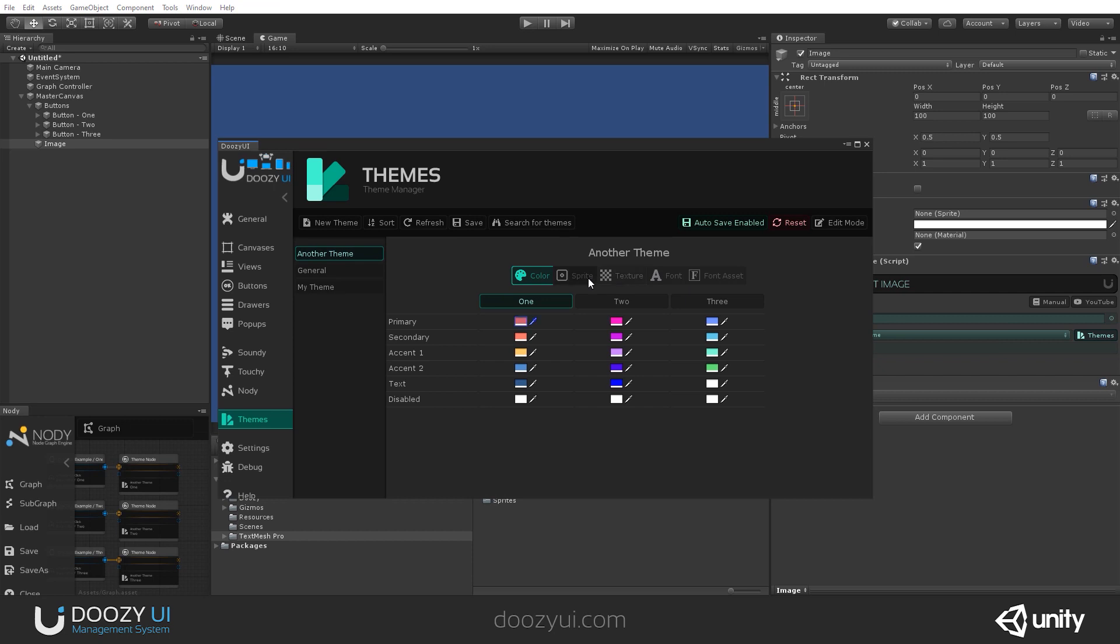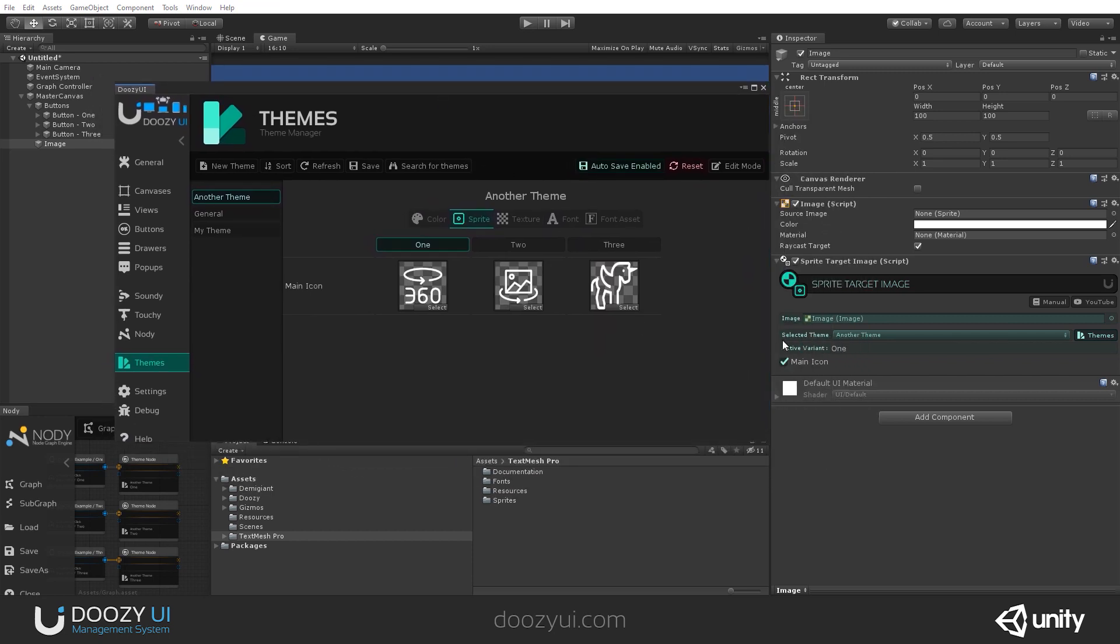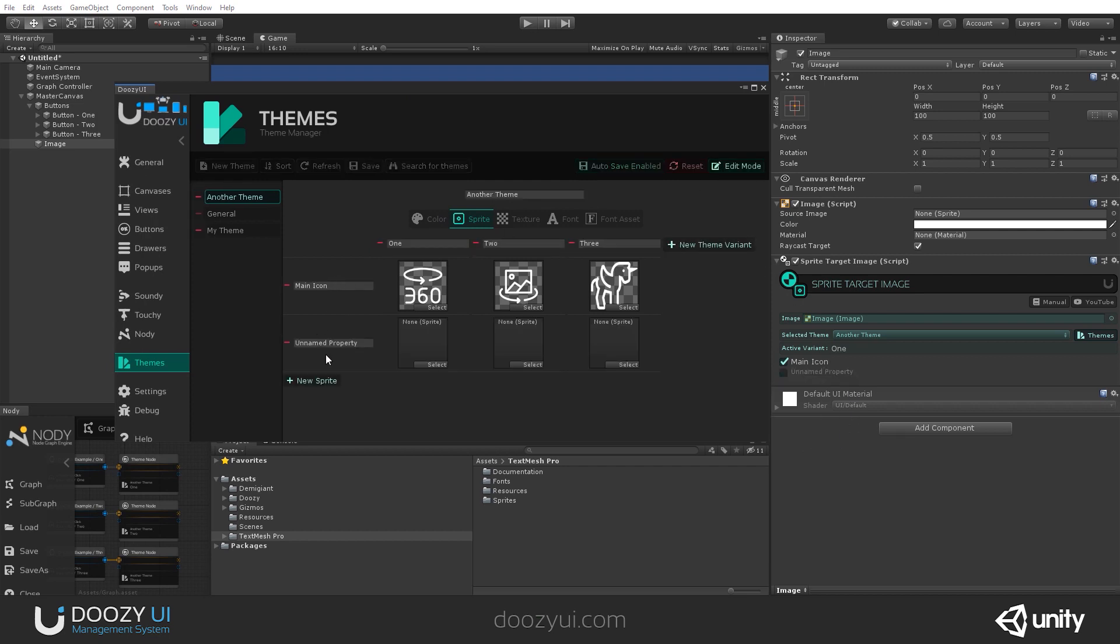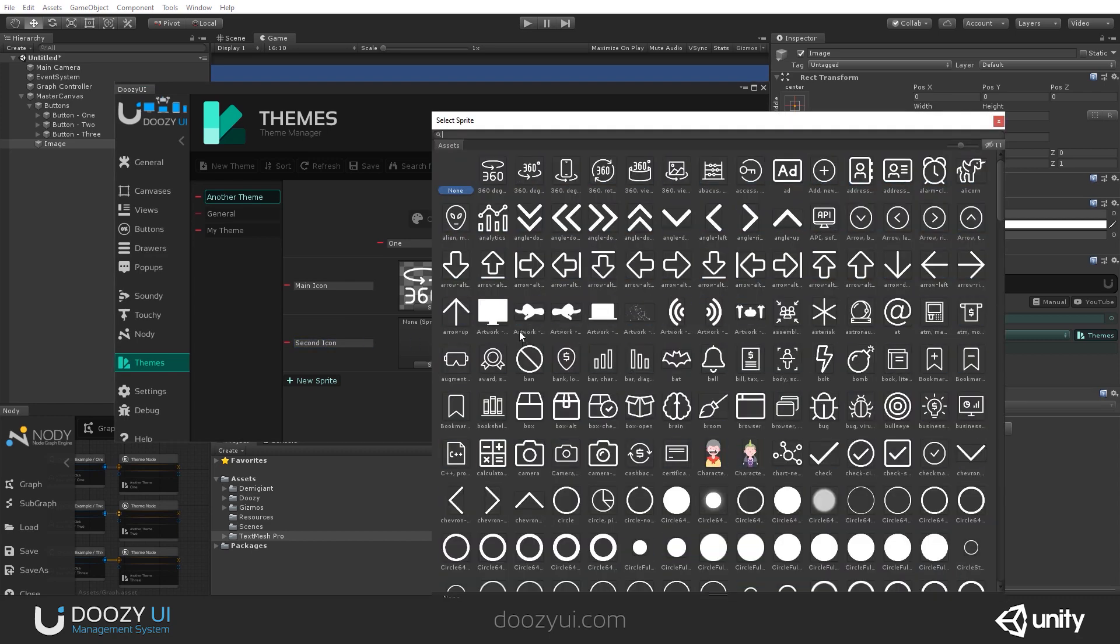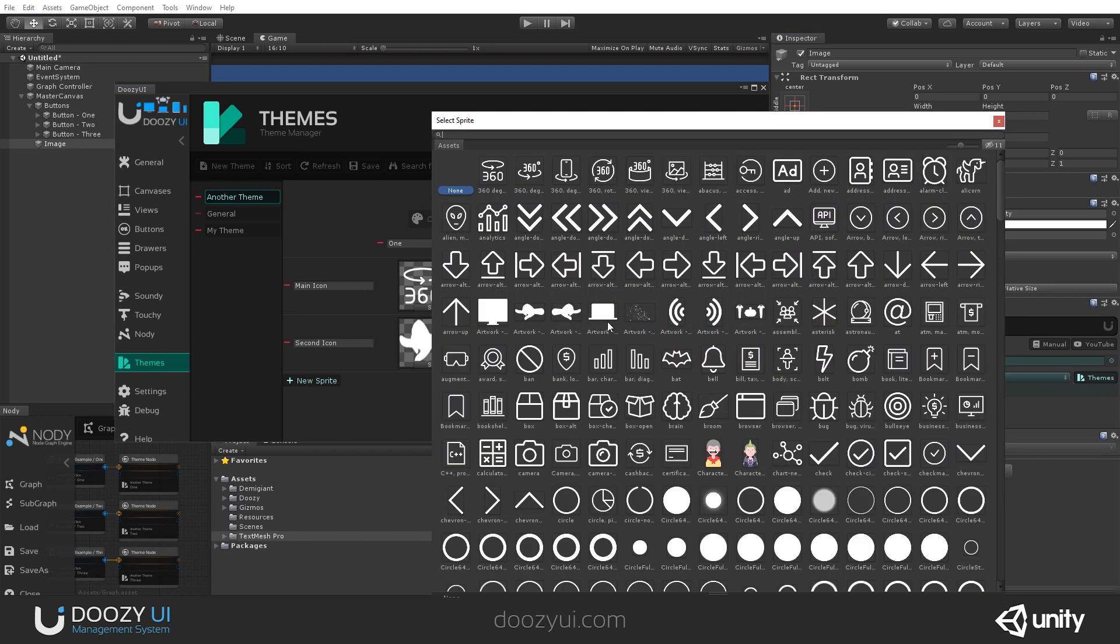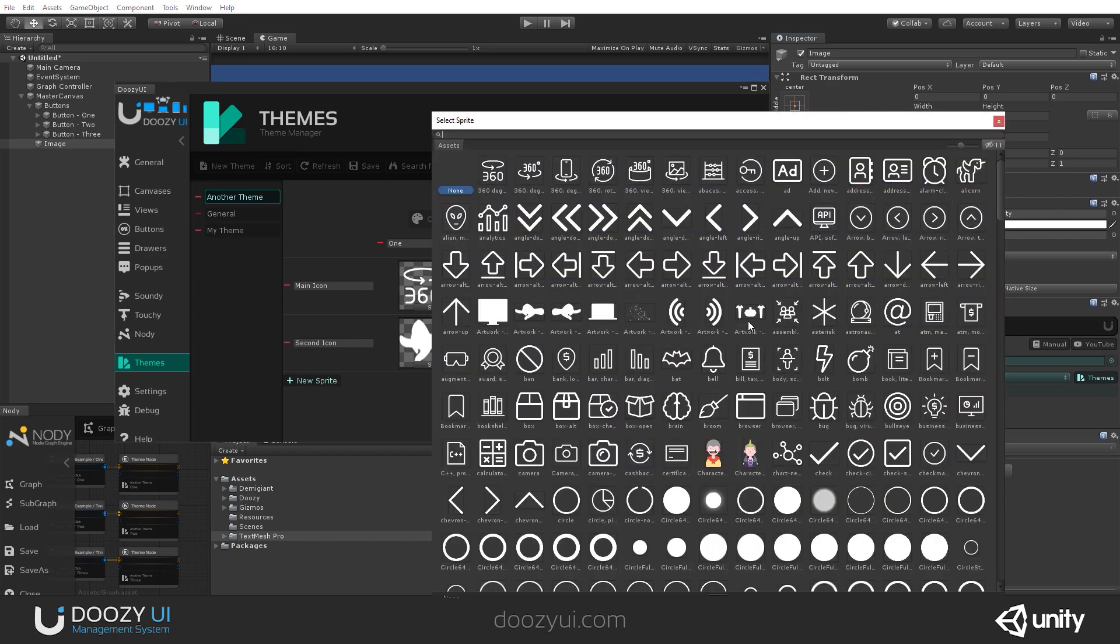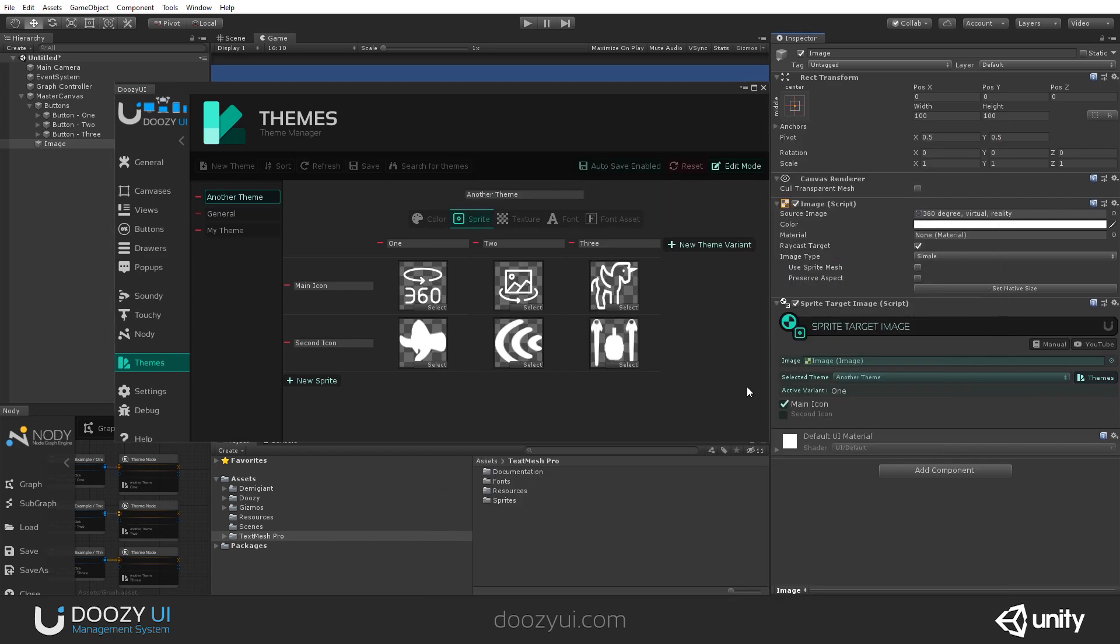Let's also create one more. And you'll notice that when I create a new property, it will be automatically added here as well. So let's add one more. And I'll say second icon. And let's select some different icons. So let's go like this: one, two, and I don't know, three.